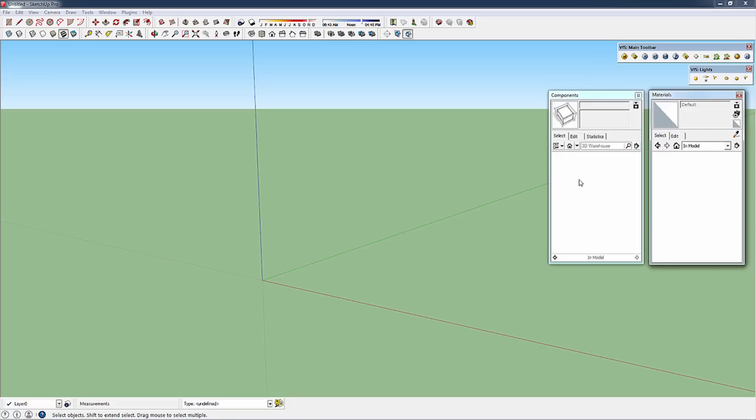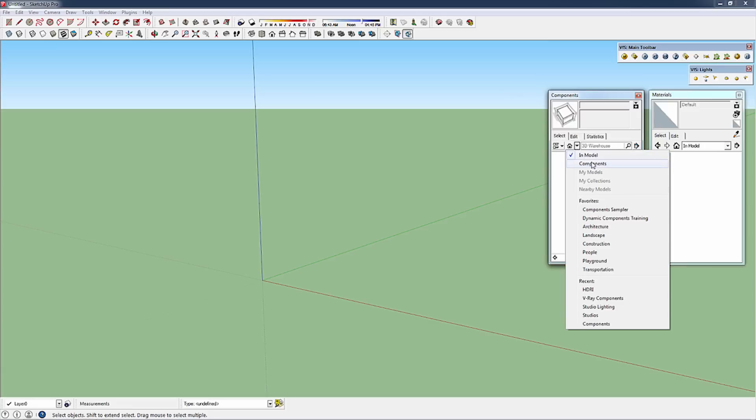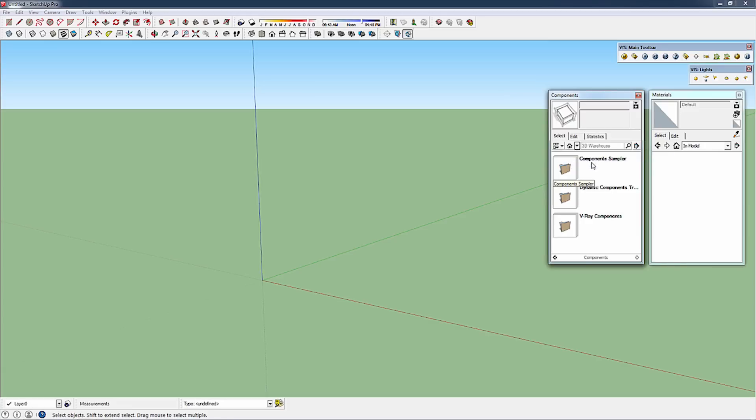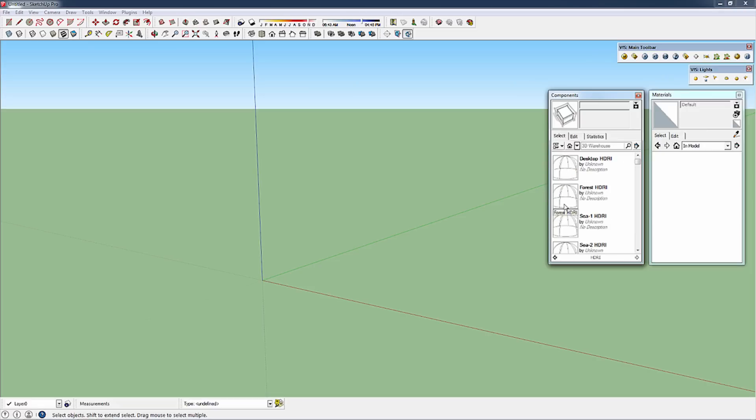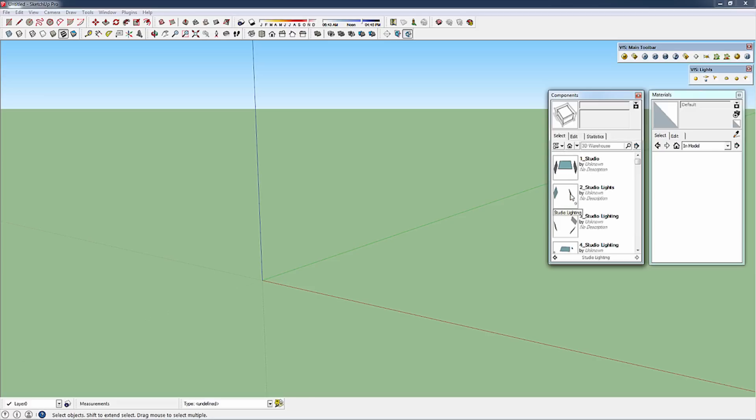The first thing I'm going to talk about is where the new V-Ray Express Tools are located. You can find the components in your components library. Your typical component sampler and dynamic components are there, but we've got an additional V-Ray components section. In the V-Ray components you'll find HDRI dome lights and preset studio lighting situations.